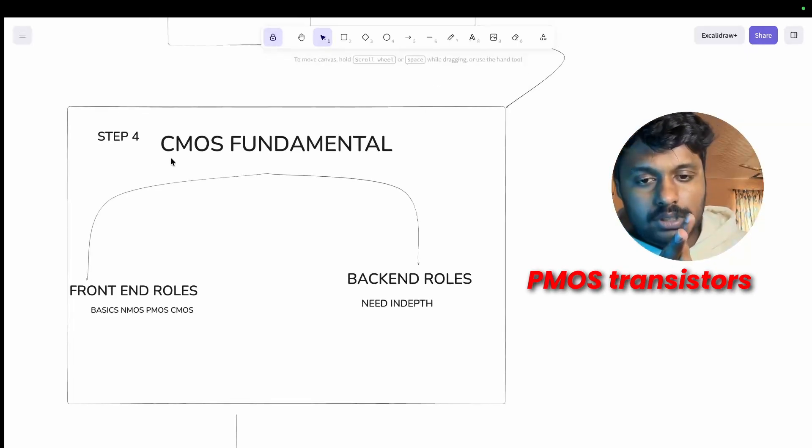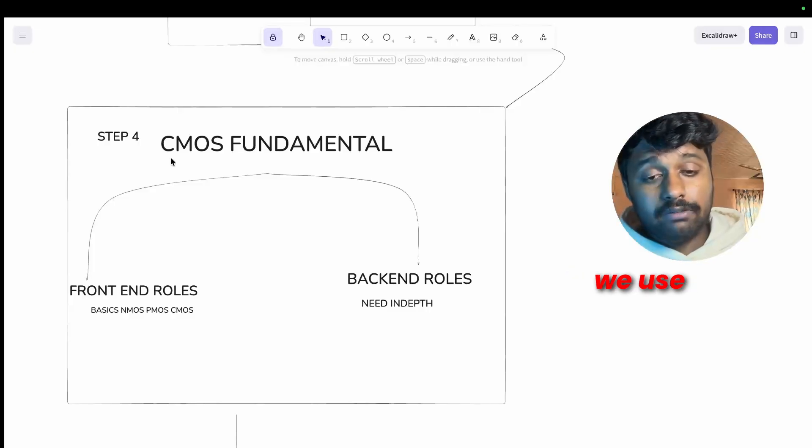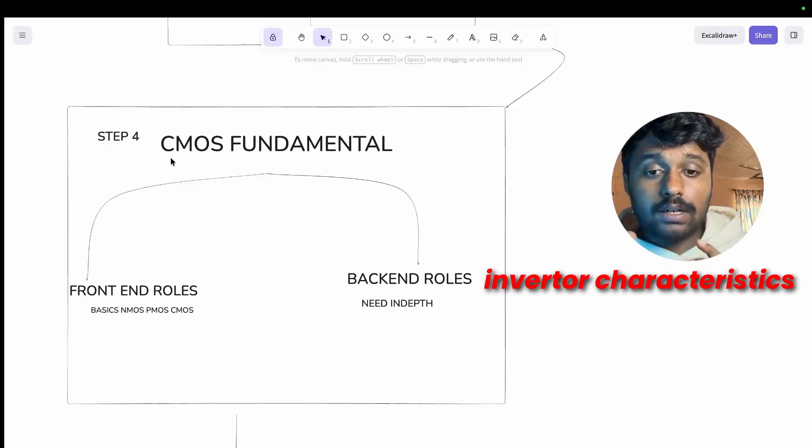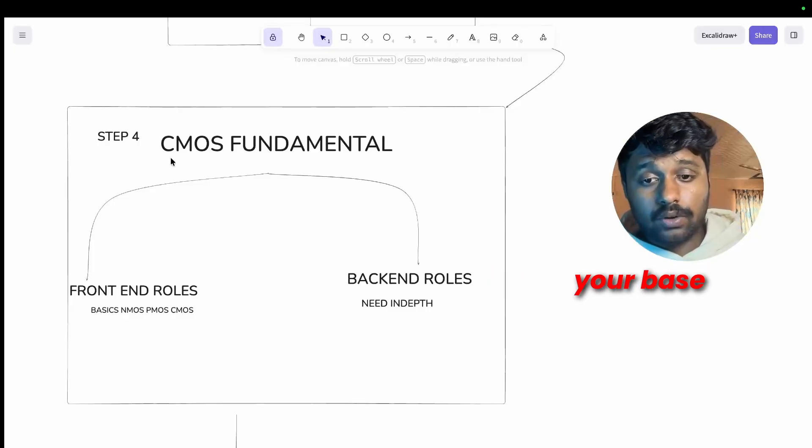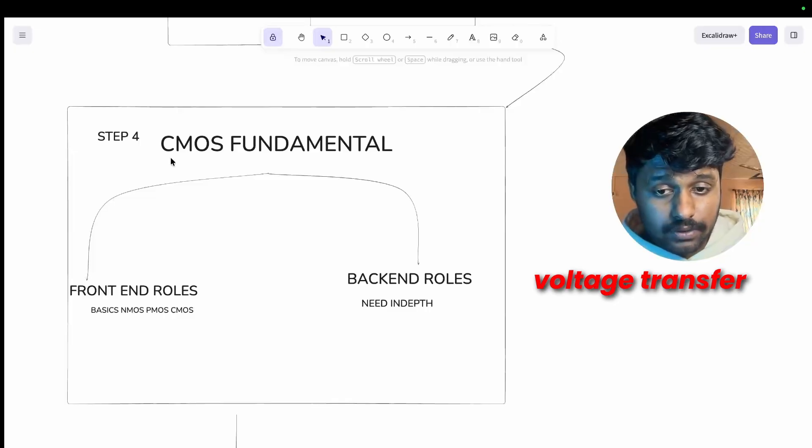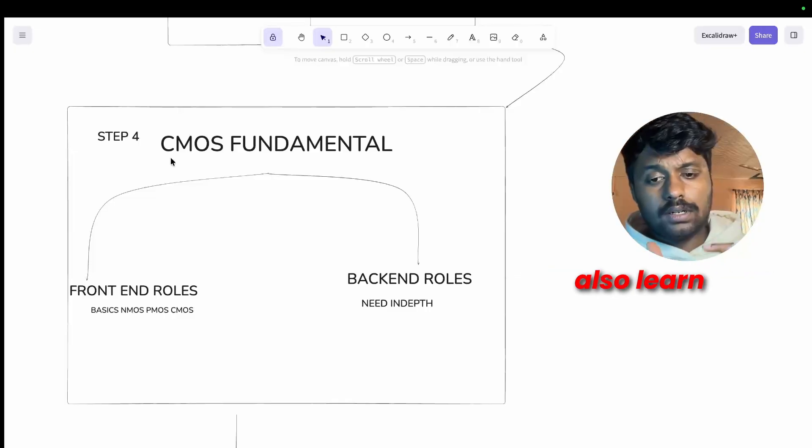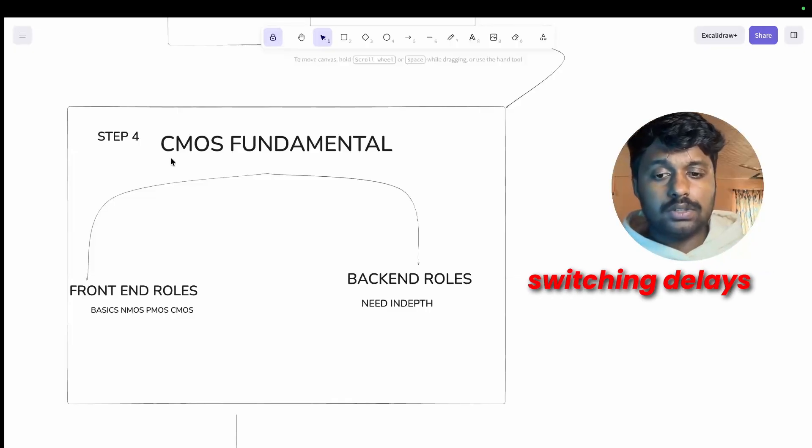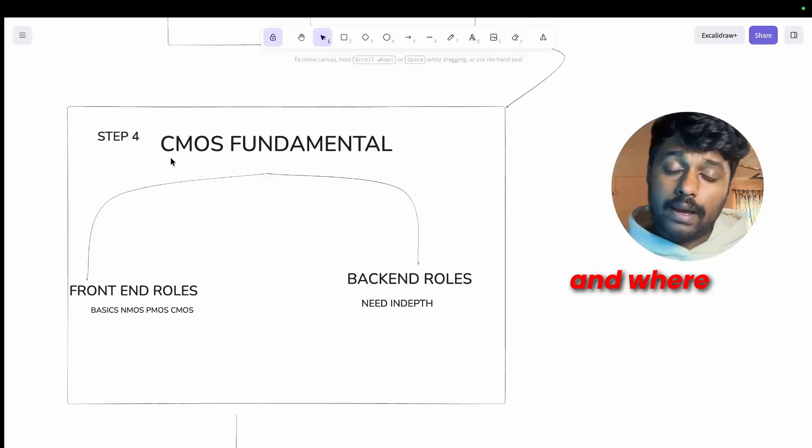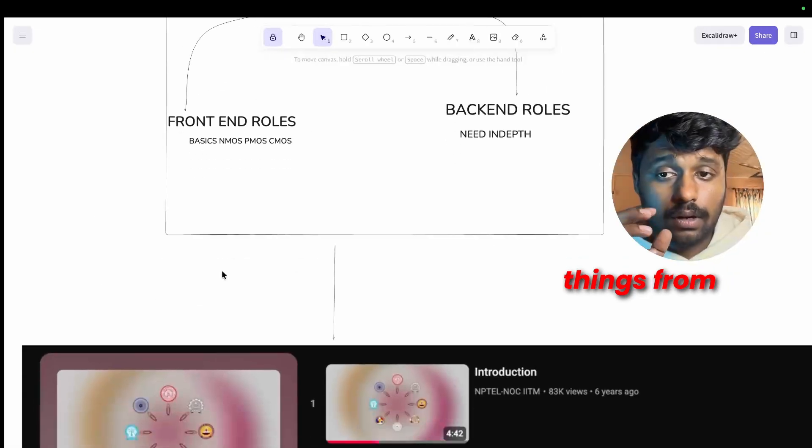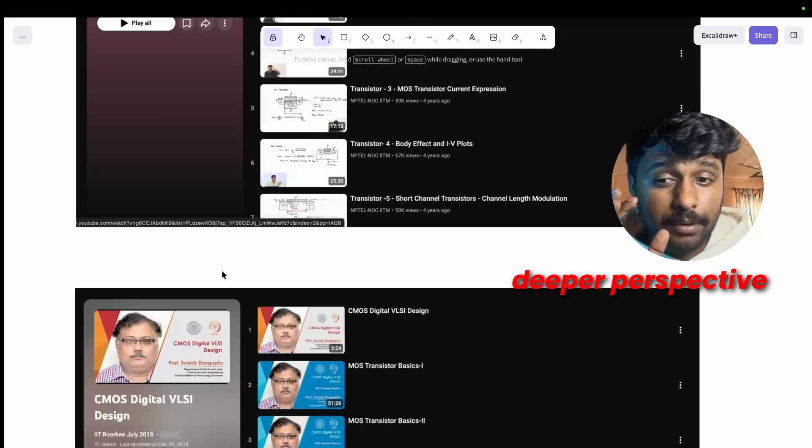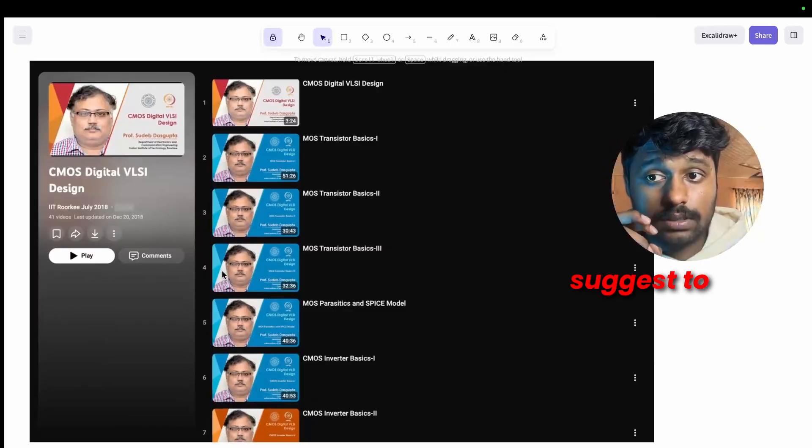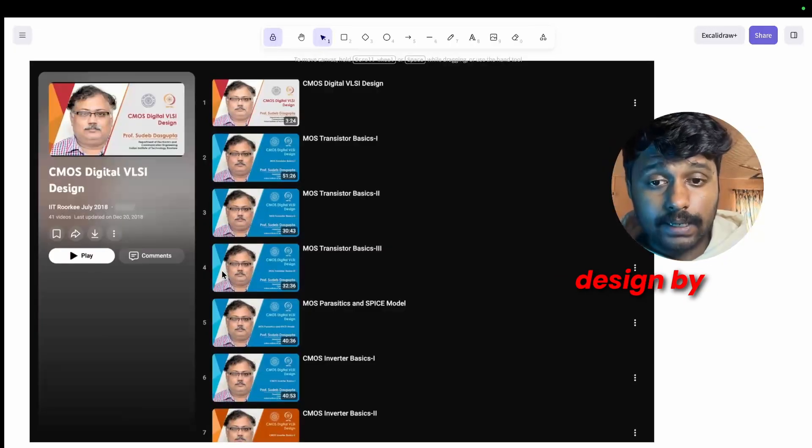In basics this is what you need to focus on: NMOS and PMOS transistors, how they are different and why we use both, CMOS inverter characteristics. This is your base, your foundation. And the voltage transfer characteristic curve you can also learn, noise margins, switching delays.